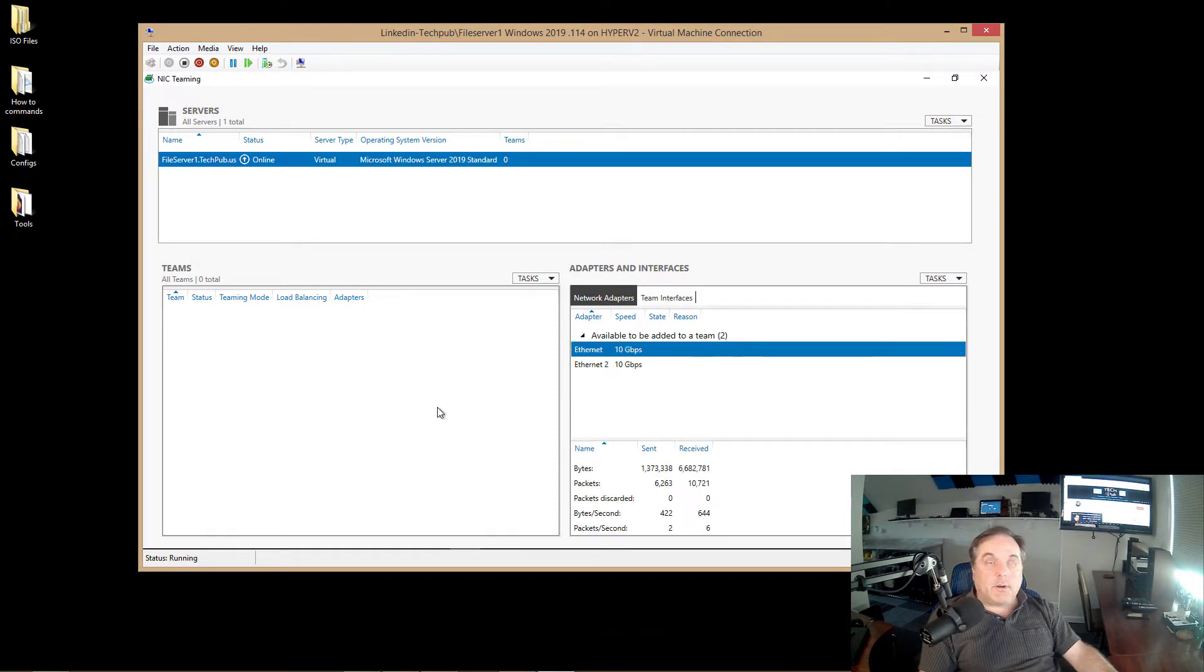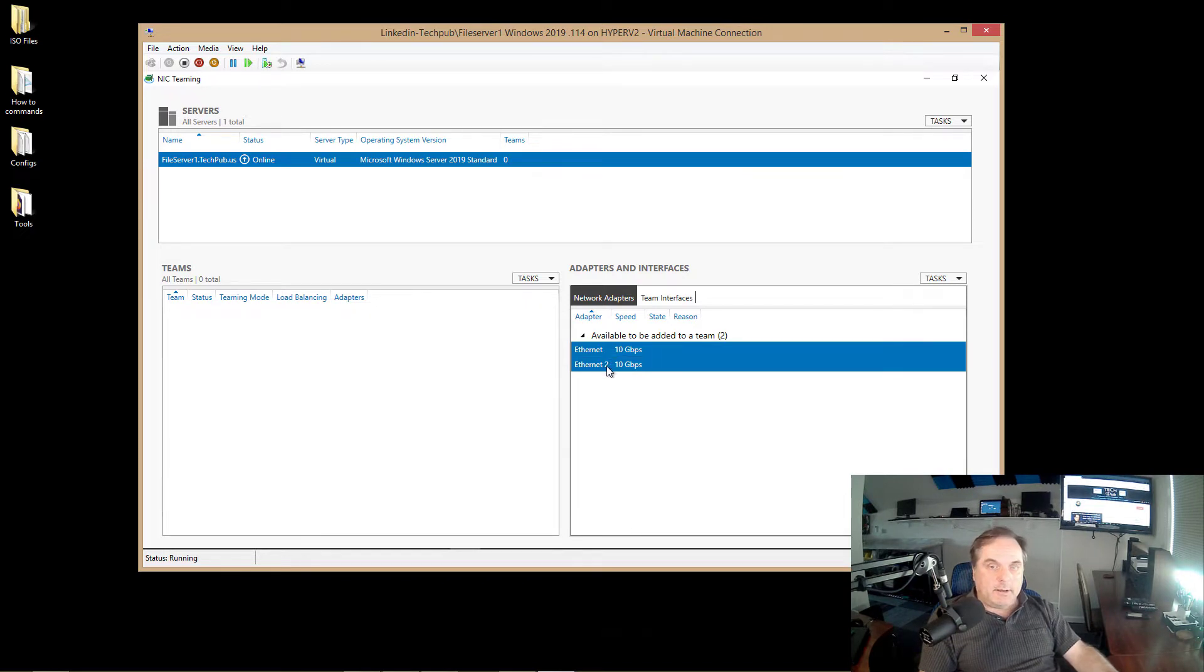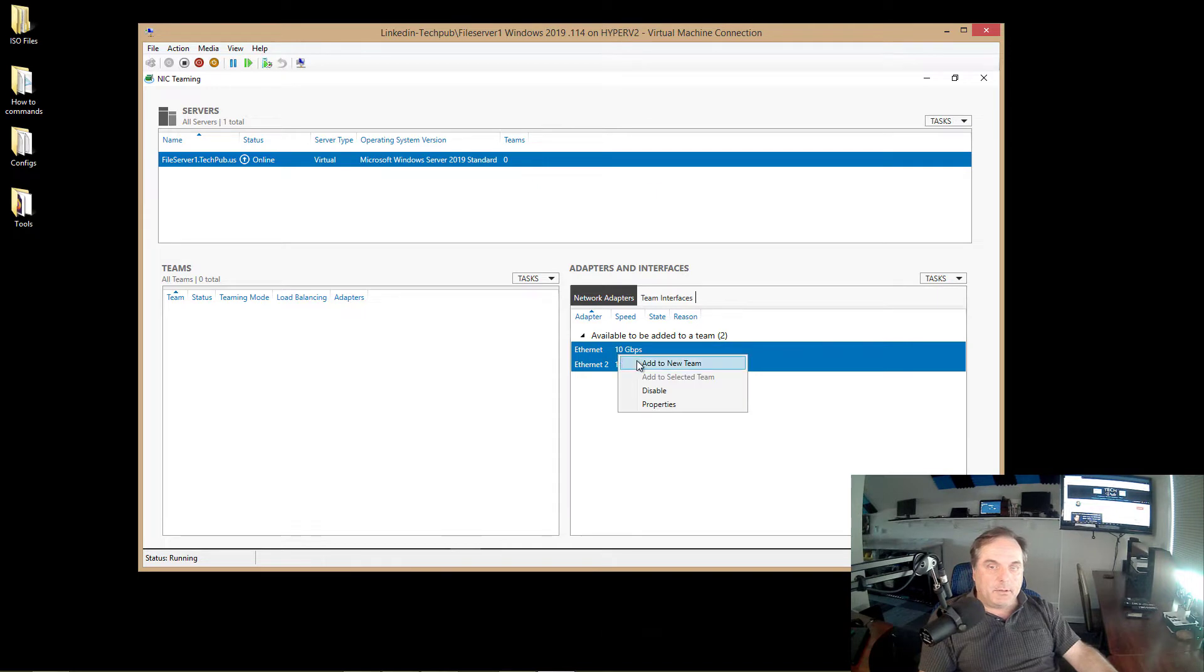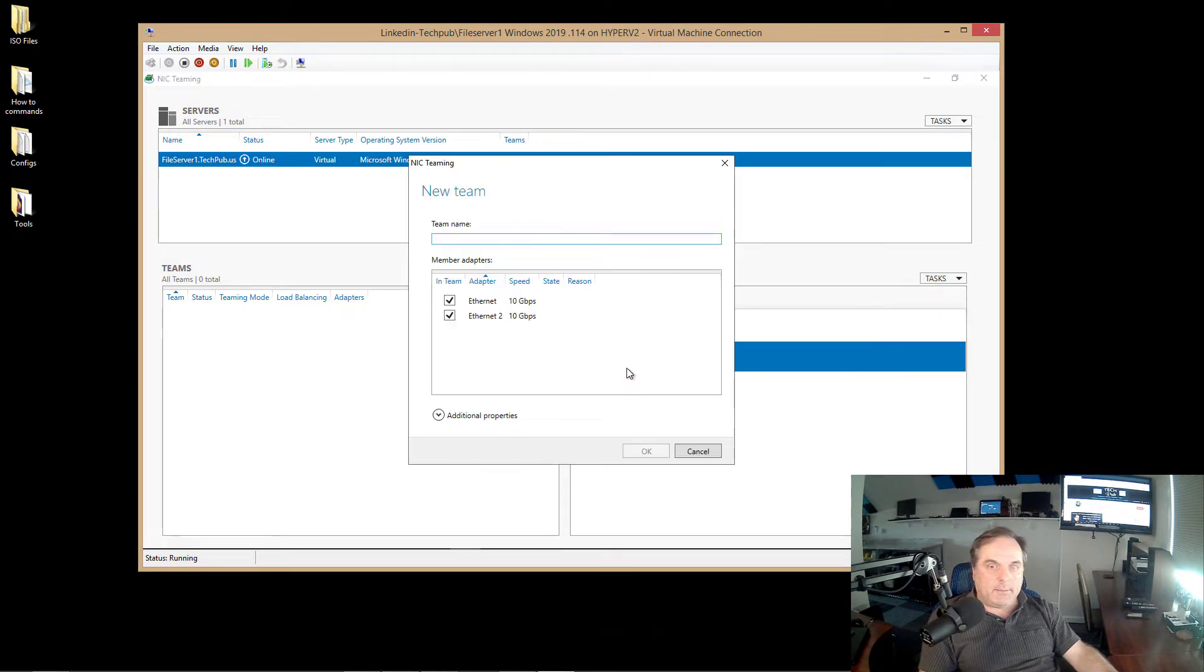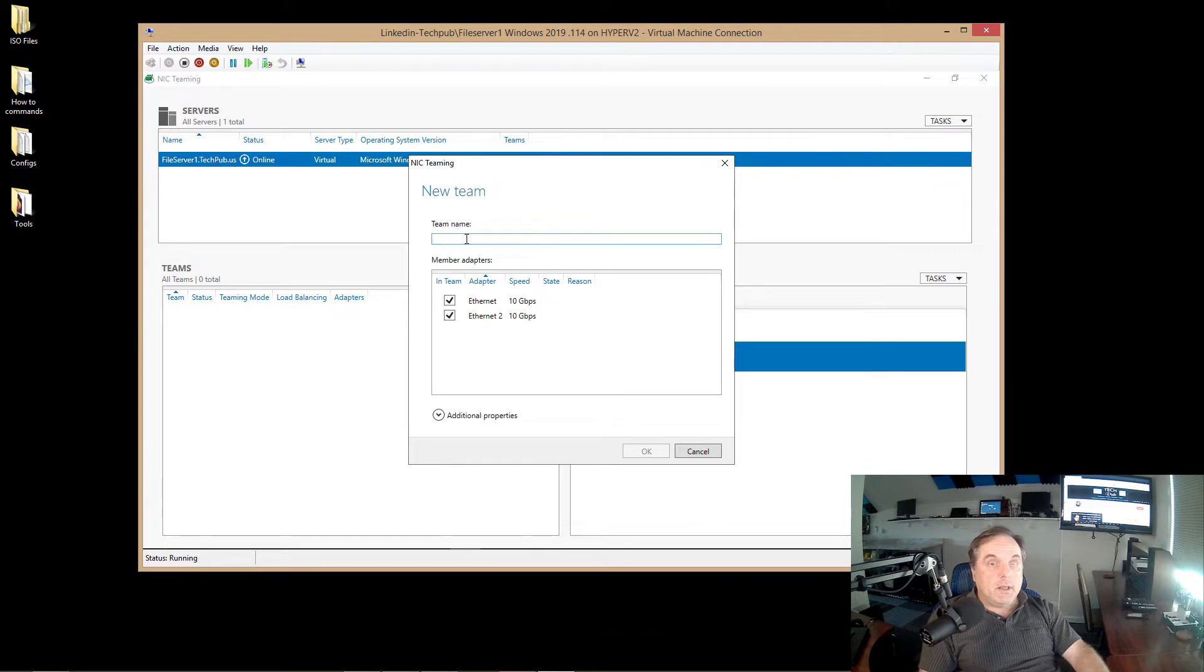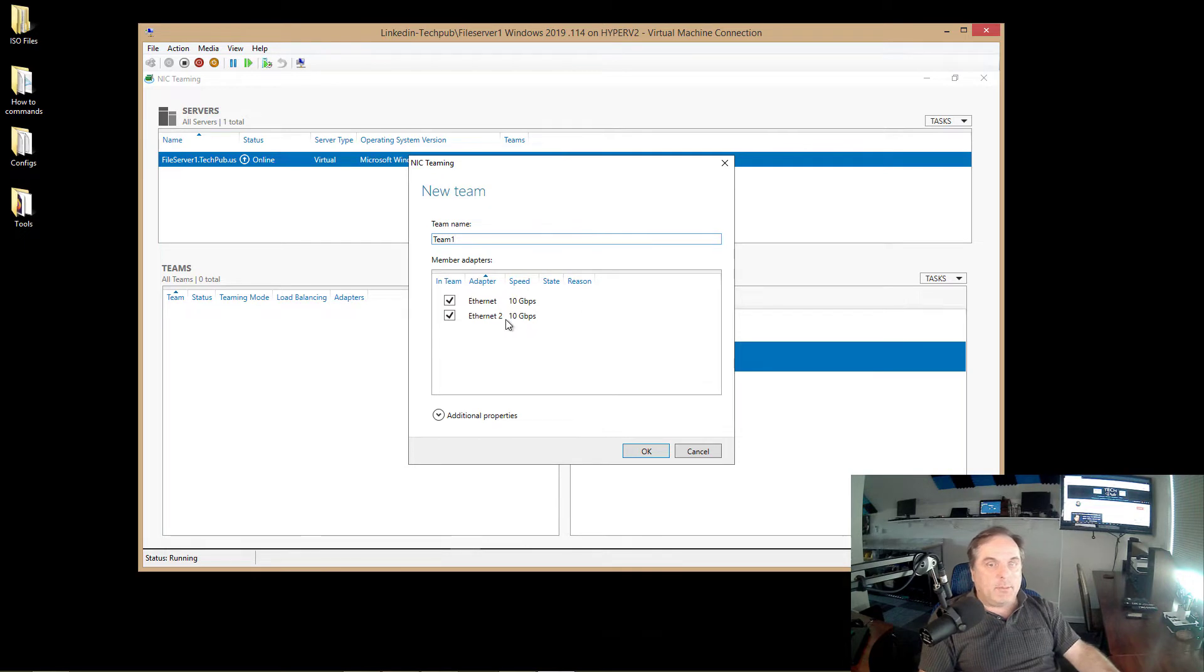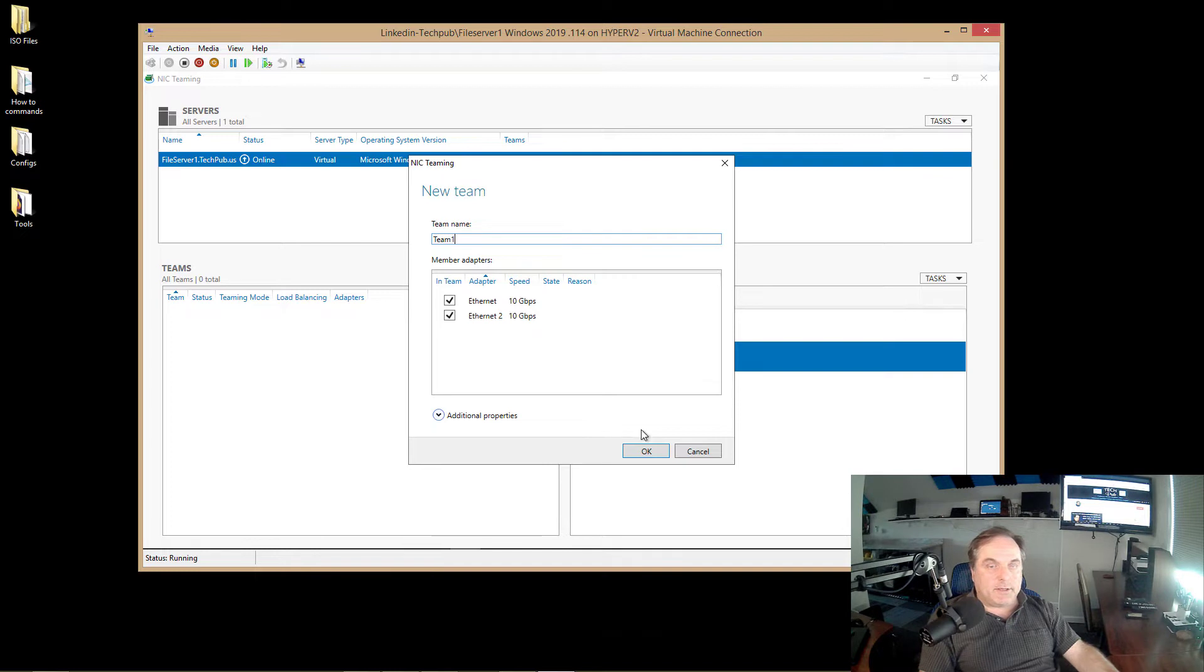Next, what I want to do is I want to select both my network cards by holding down the Shift key. And as many network cards as you'd like to add this to, it's up to you. I'm going to right click and choose to add to new team. Now can you create a team with two different speeds? Yes, it is possible, but you will get unpredictable results. All right, so my team name is going to be Team1. You can call this anything you want. I've selected both of my Ethernet 10 gigabit adapters, which is because it's a high-end server. We have 10 gigabit adapters.